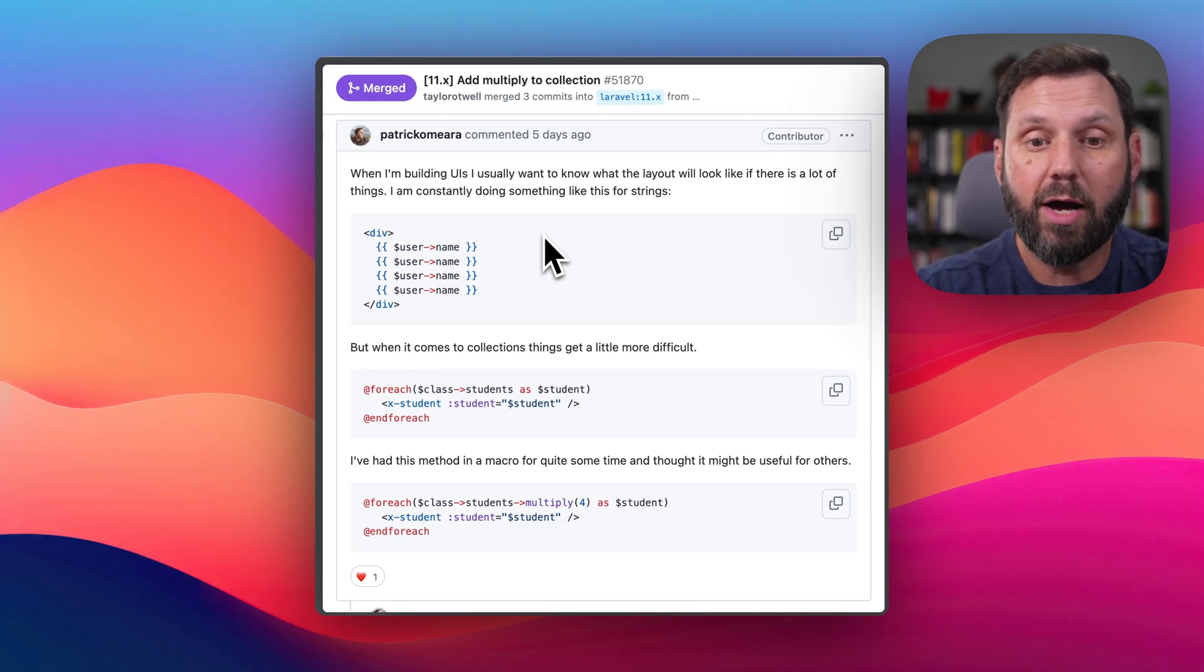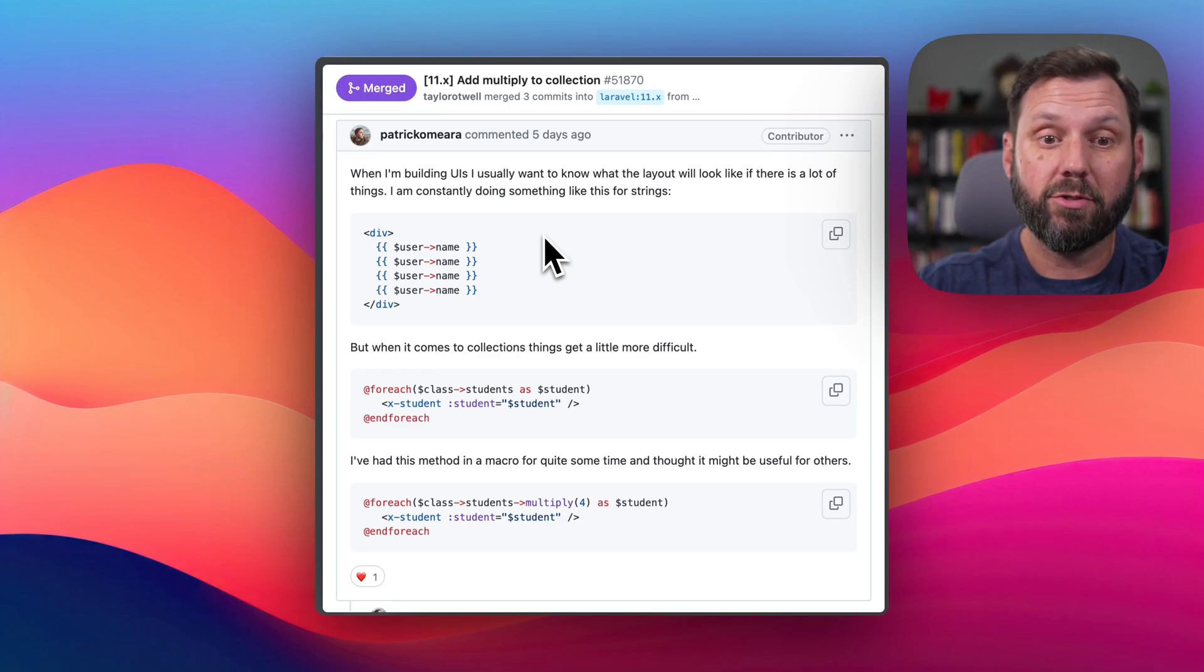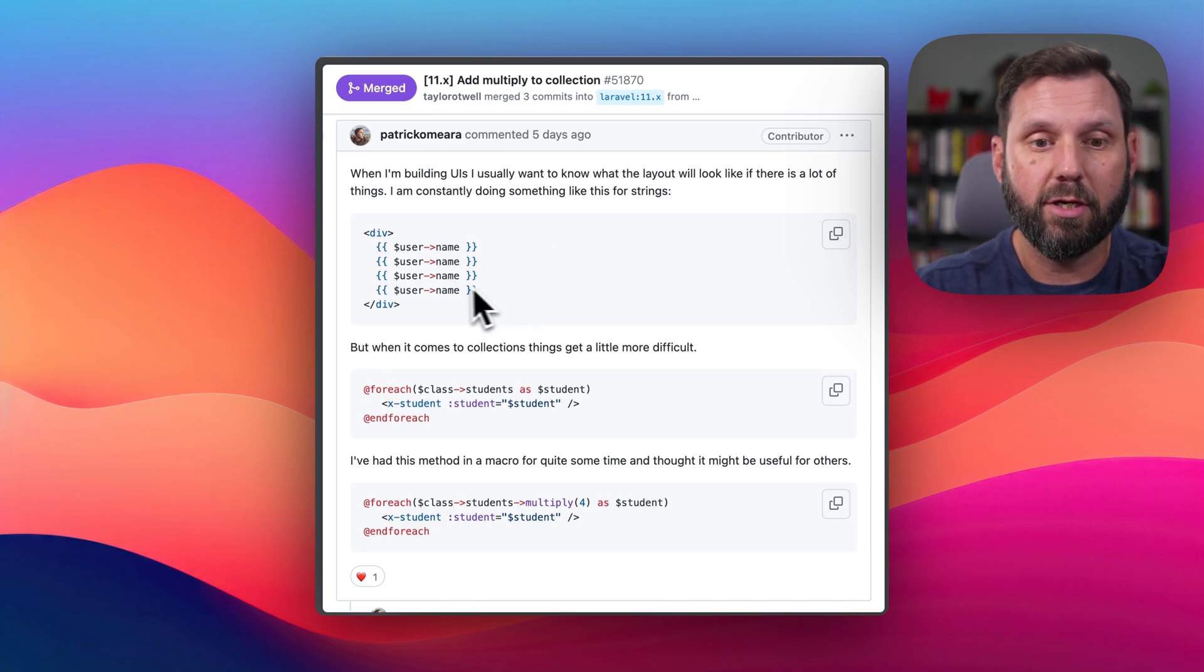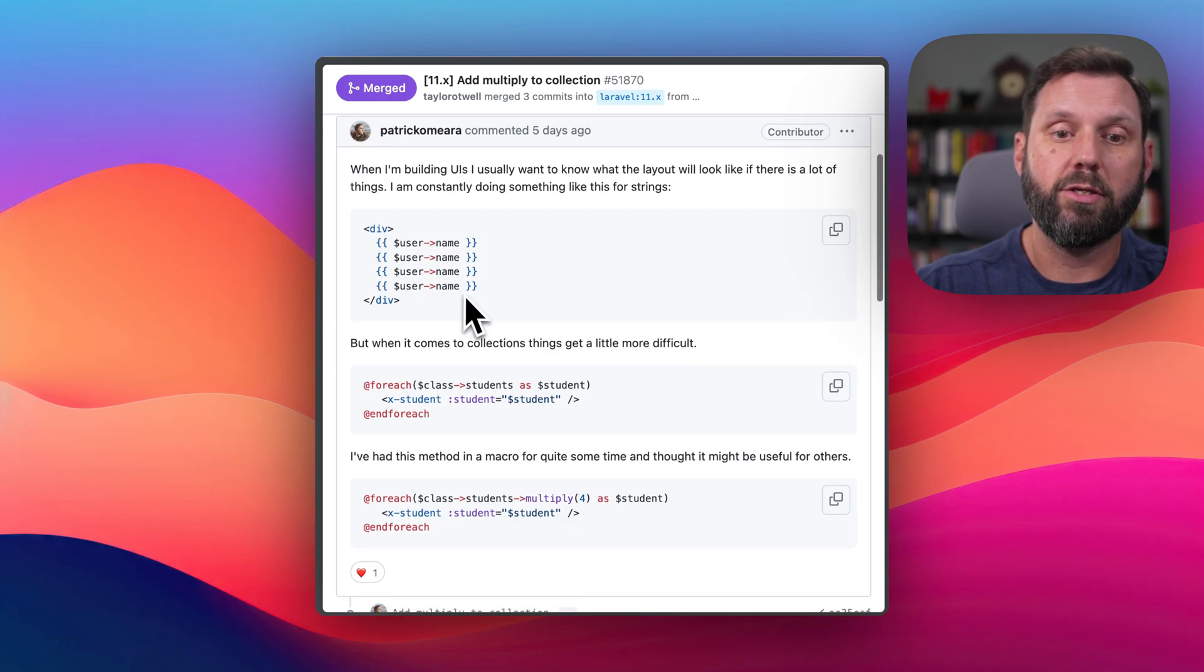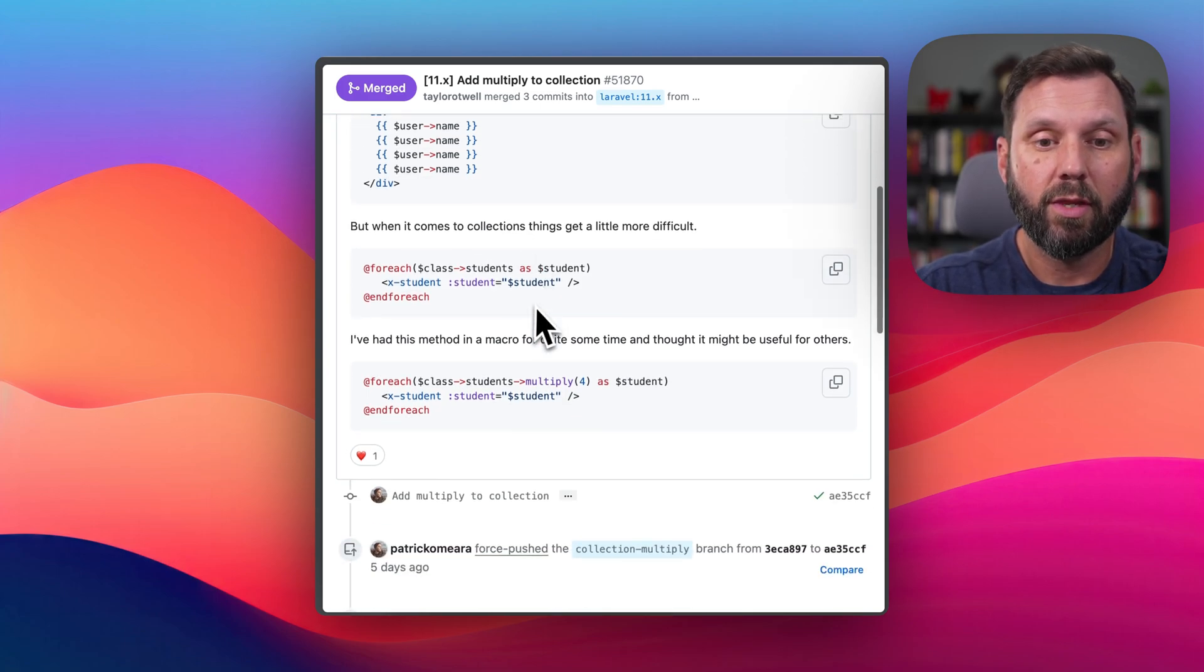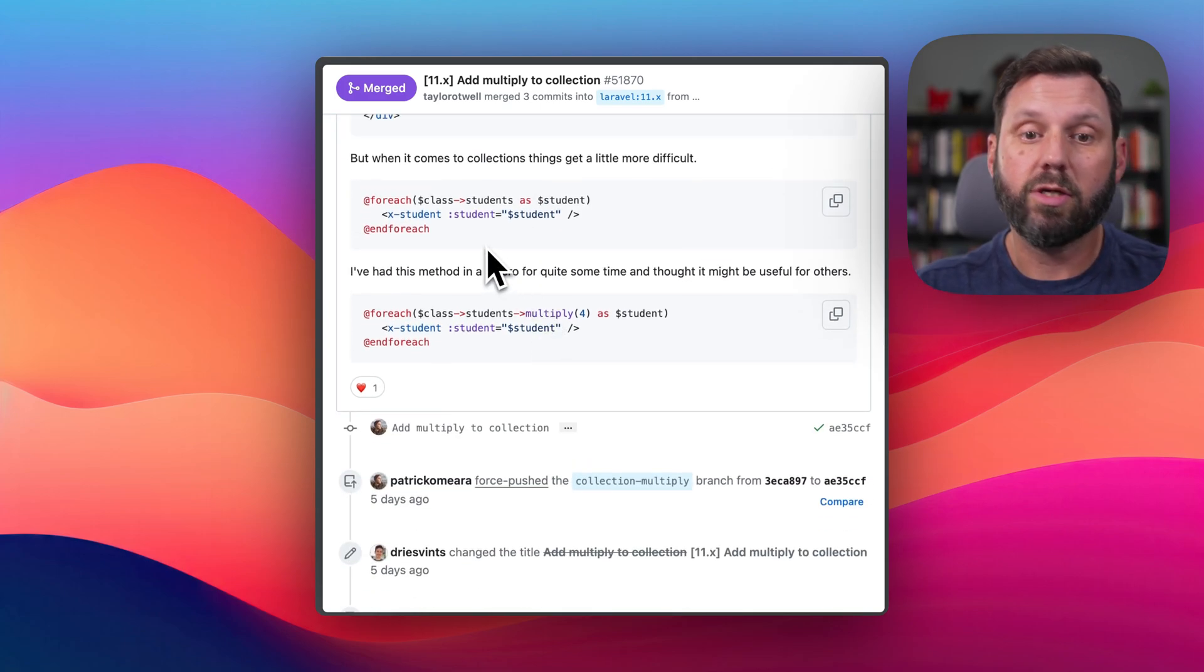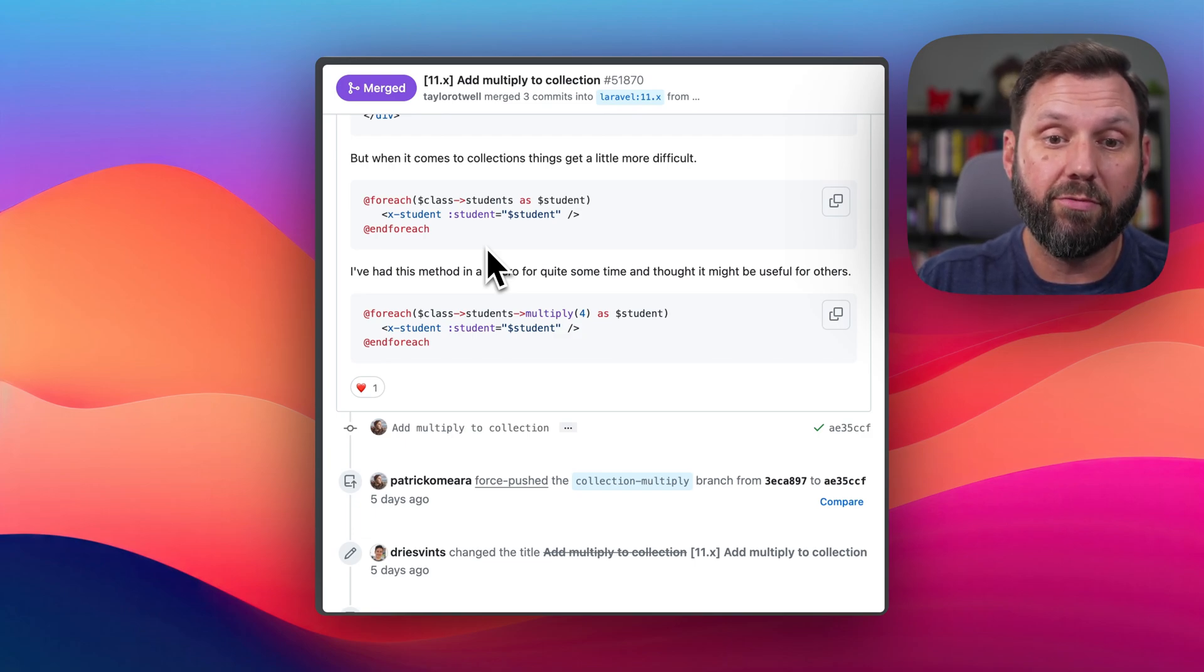He says, when building UIs, I usually want to know what the layout will look like if there's a lot of things. So he said he basically does things like this, just duplicate the username. But then he says, when it comes to collections, things get a little bit more difficult.